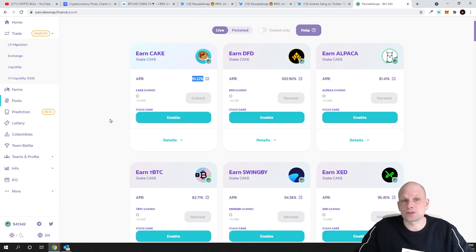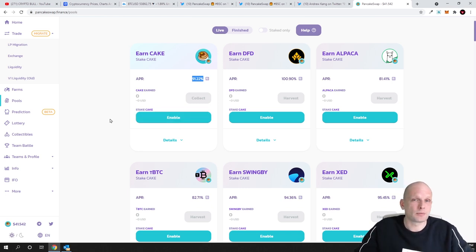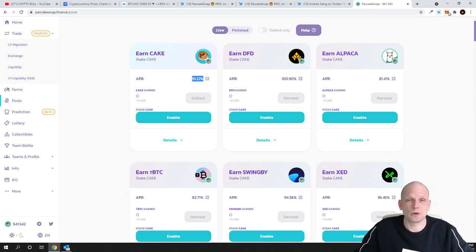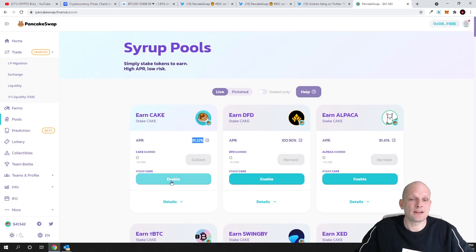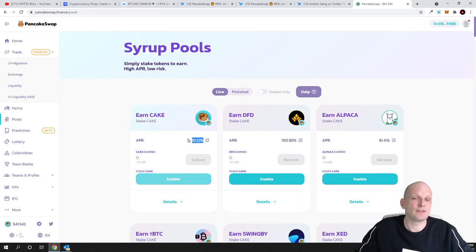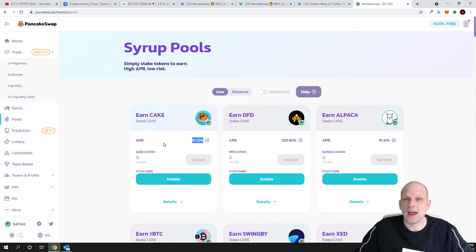Buy Cake on PancakeSwap itself or you can buy it on Binance for example. Transfer to your Metamask wallet and once you have Cake on your Metamask wallet you can come here and you can simply enable. You can connect your wallet and you can start staking straight away. And you can unstake at any time guys.